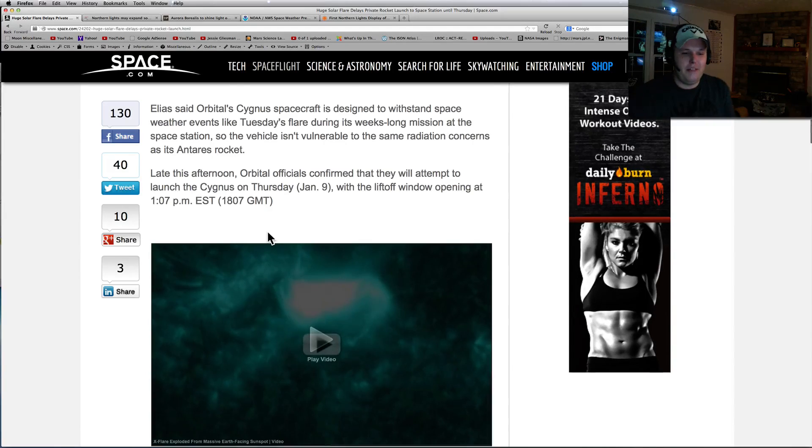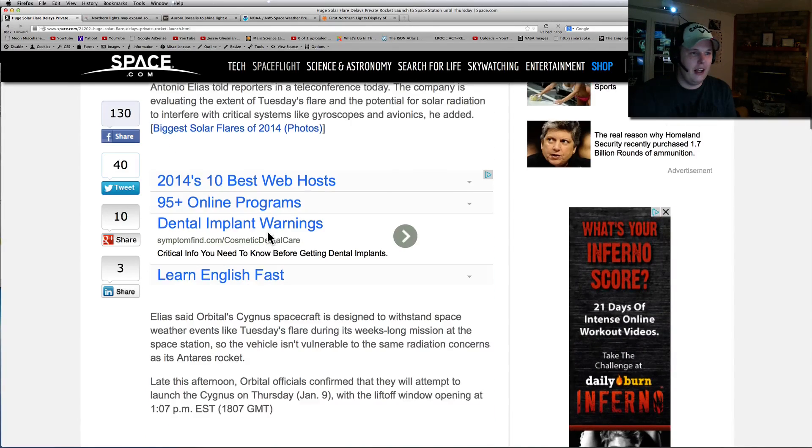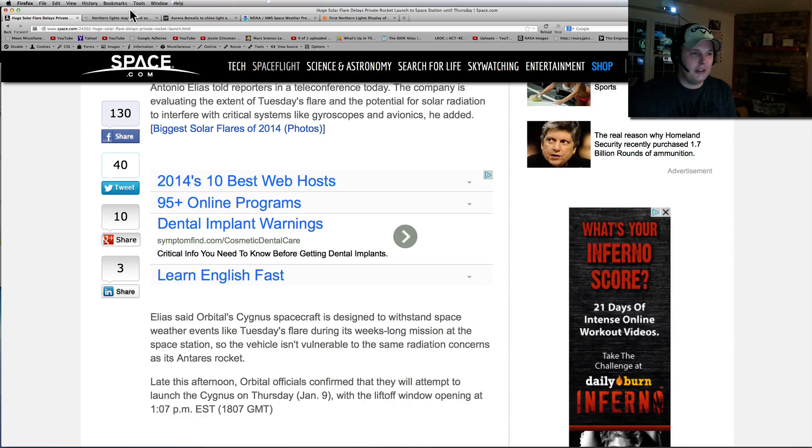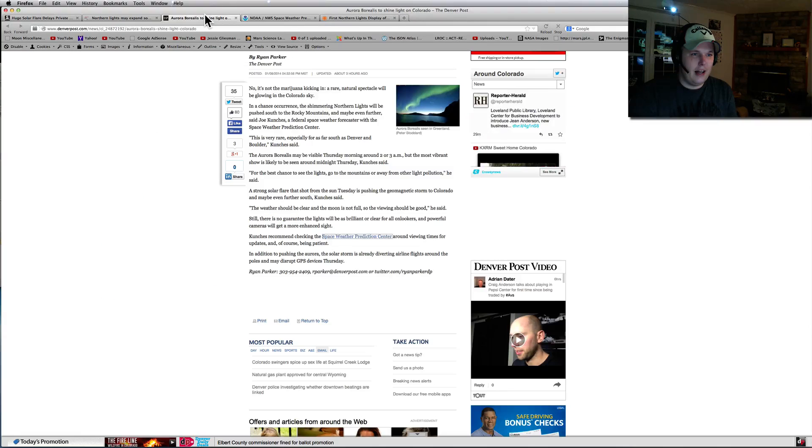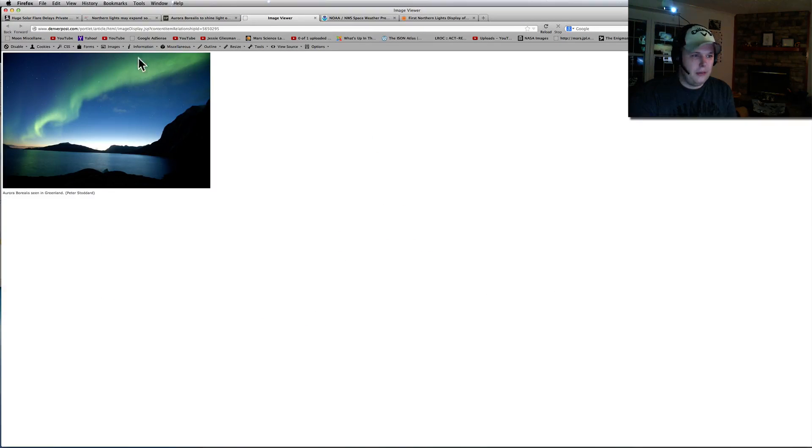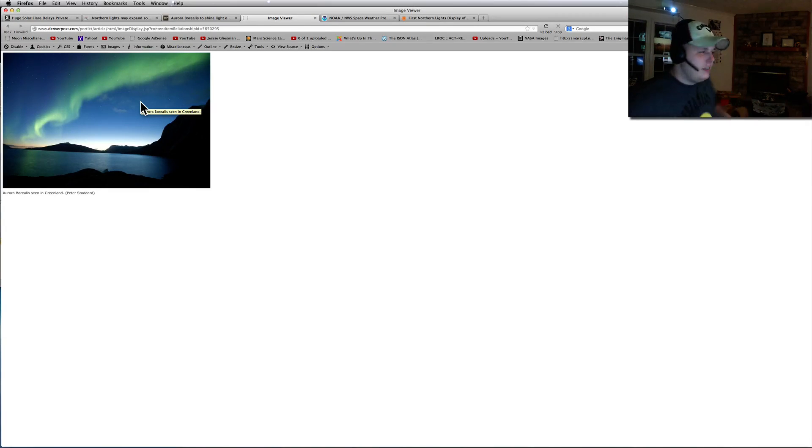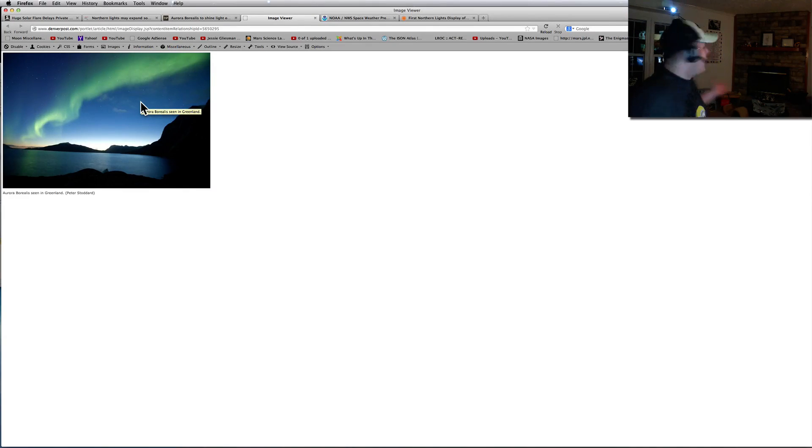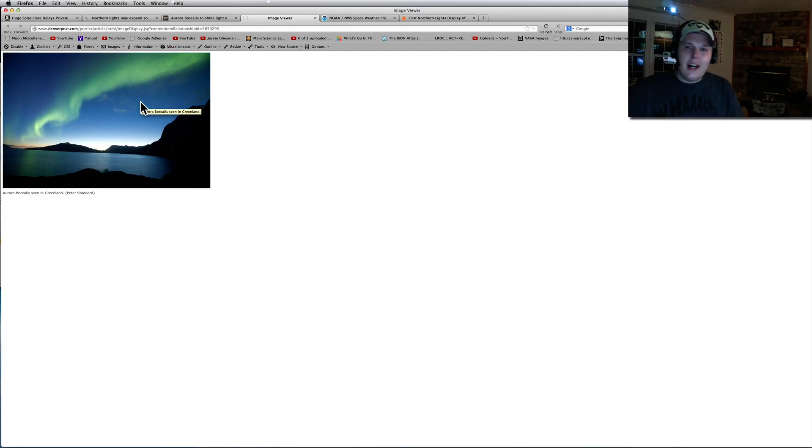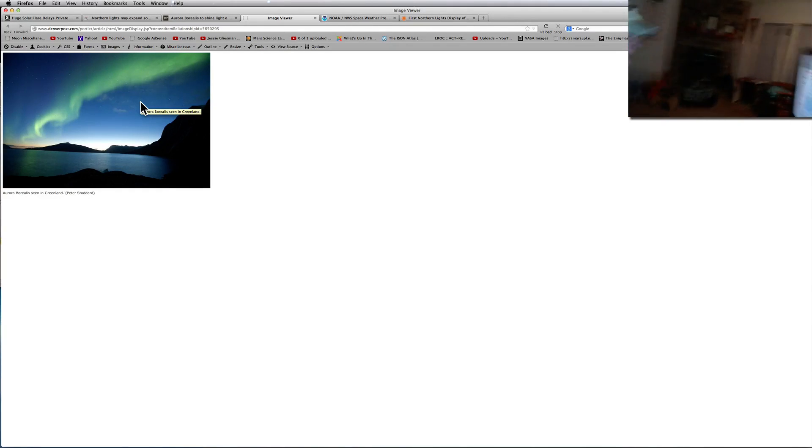If you just search some of the beautiful pictures of the Aurora Borealis, I mean, look at that. Imagine just seeing that up in the sky. So, anyway, as you can see, I'm in my new room. I've got it all taken care of. Just wanted to give you guys a little update on it. Maybe I'll show you around a little bit.